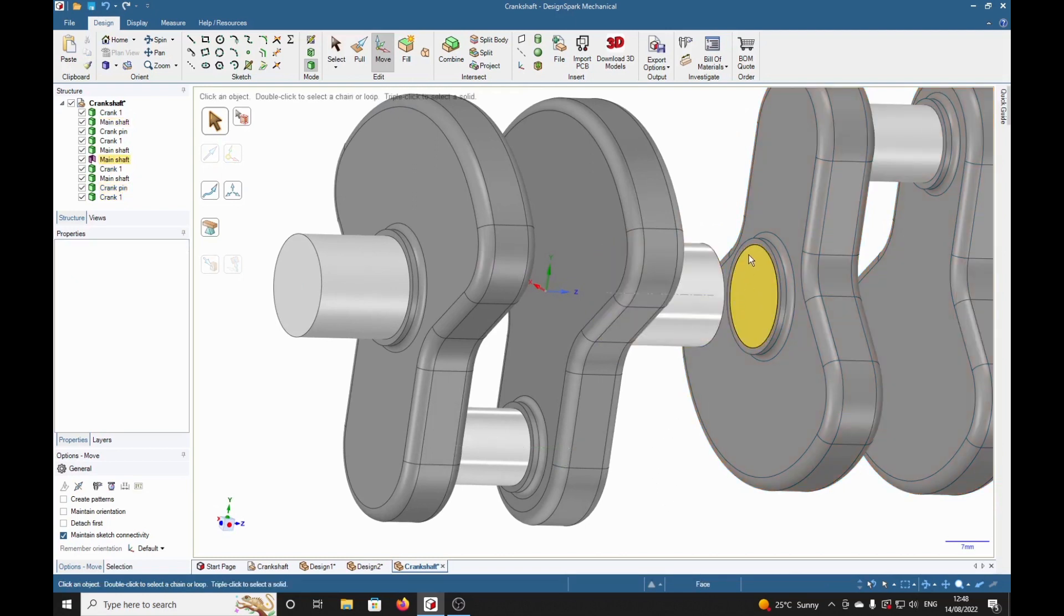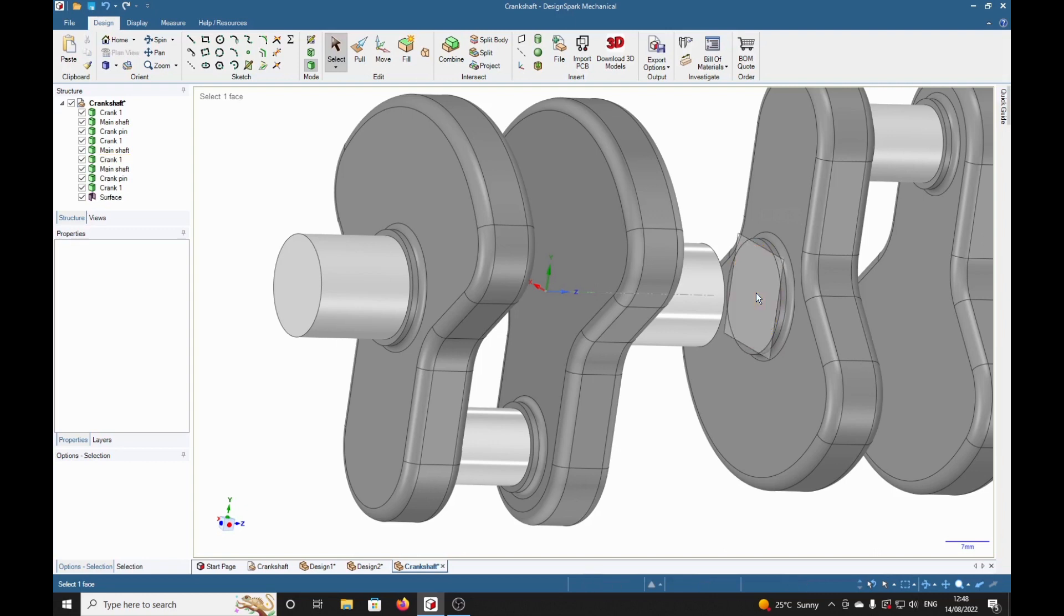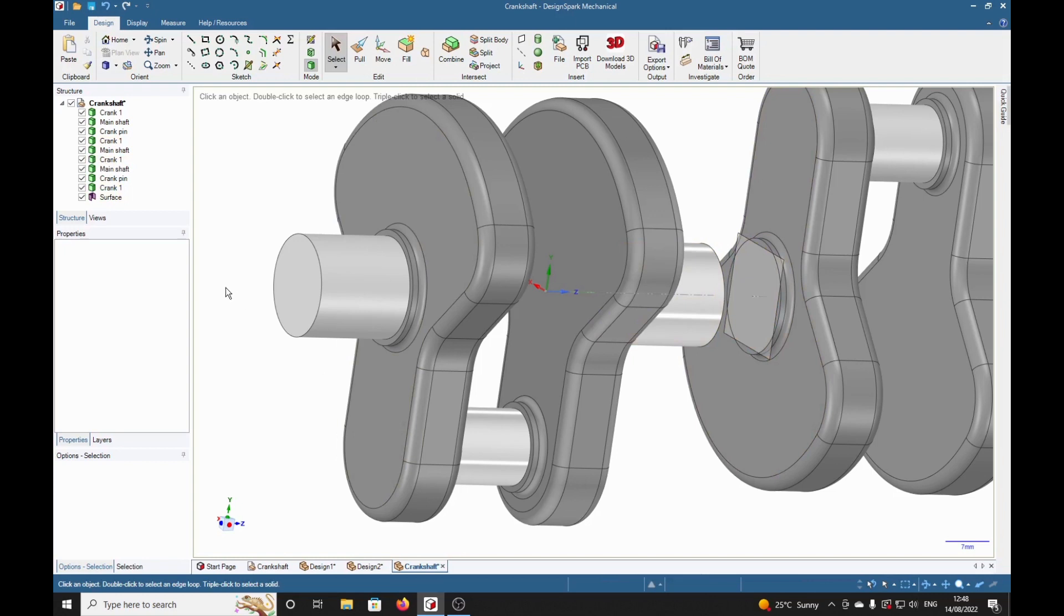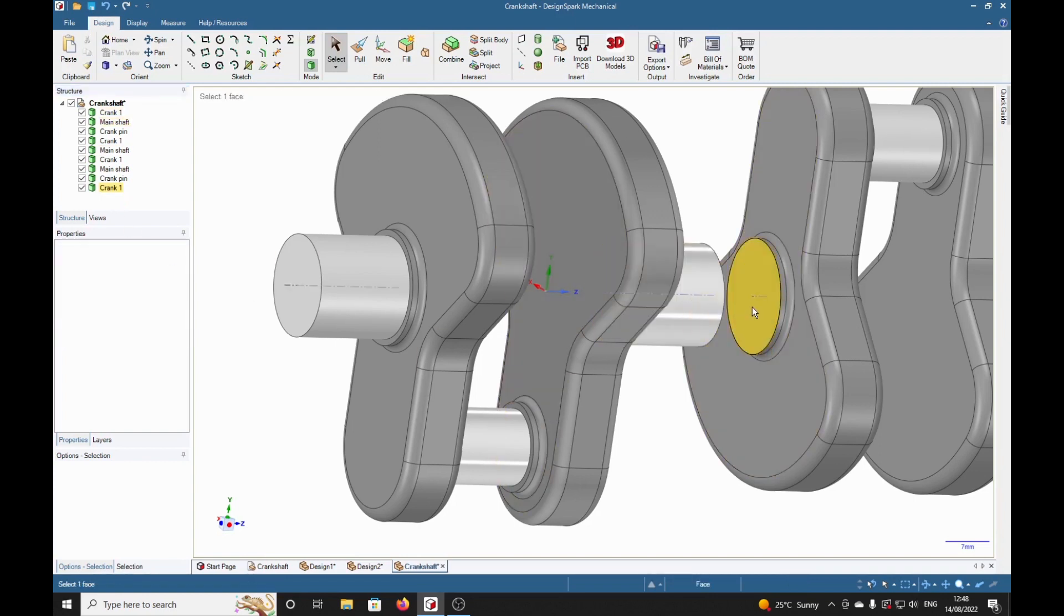Now we seem to have a surface here, I don't want that, so if we go to select, select that and delete that. Oh, we've got a little surface there again, get rid of that, delete. There we are, now that's better.